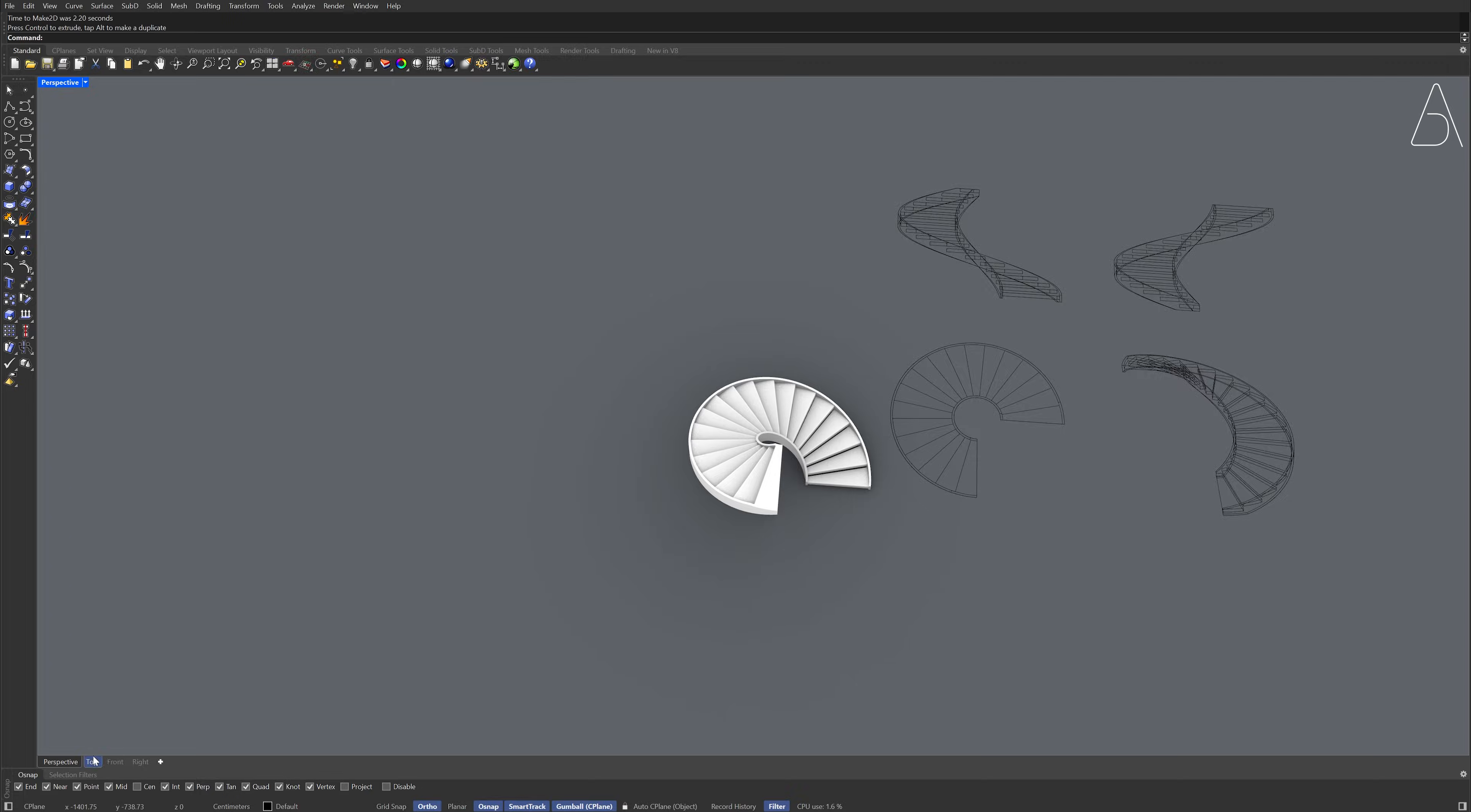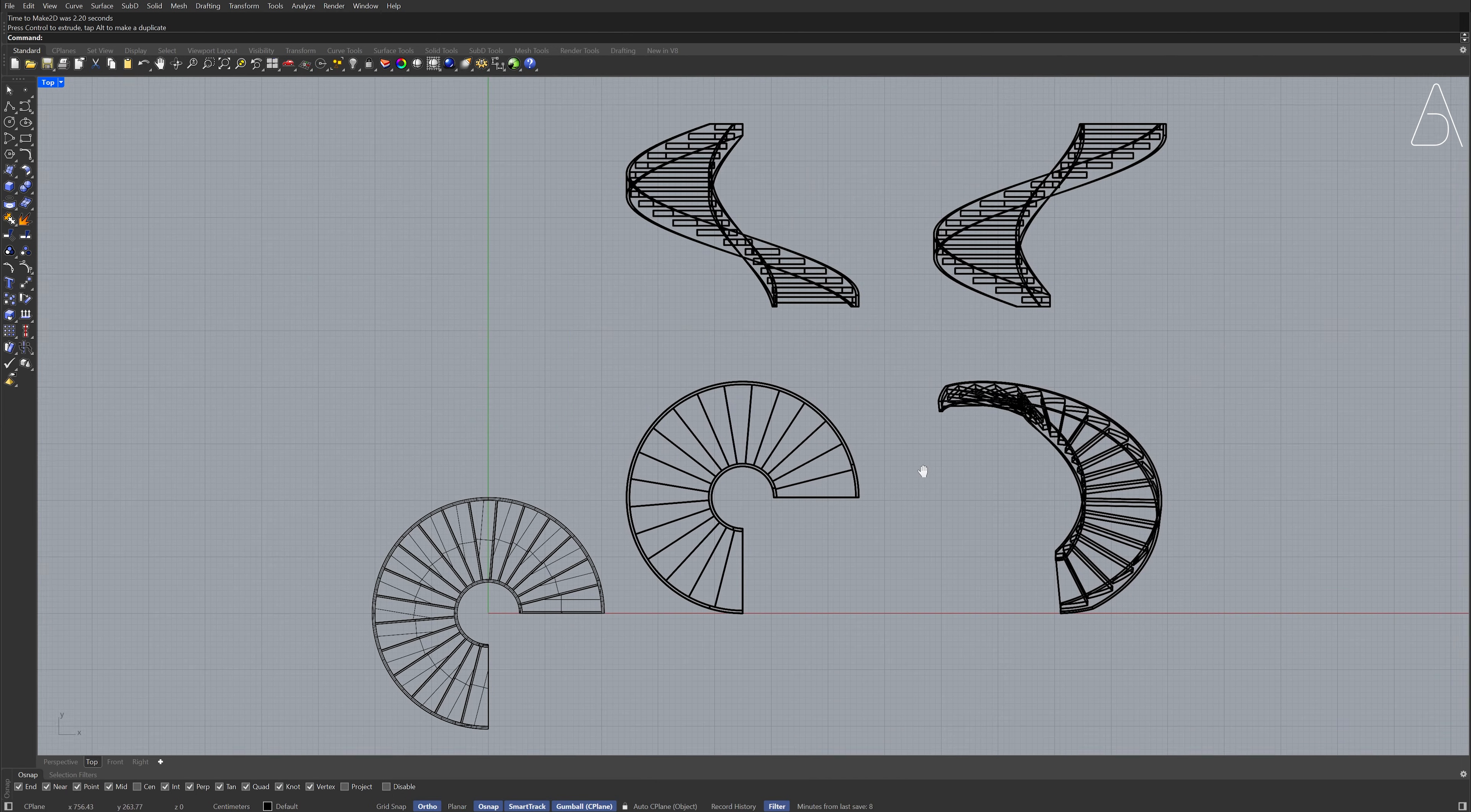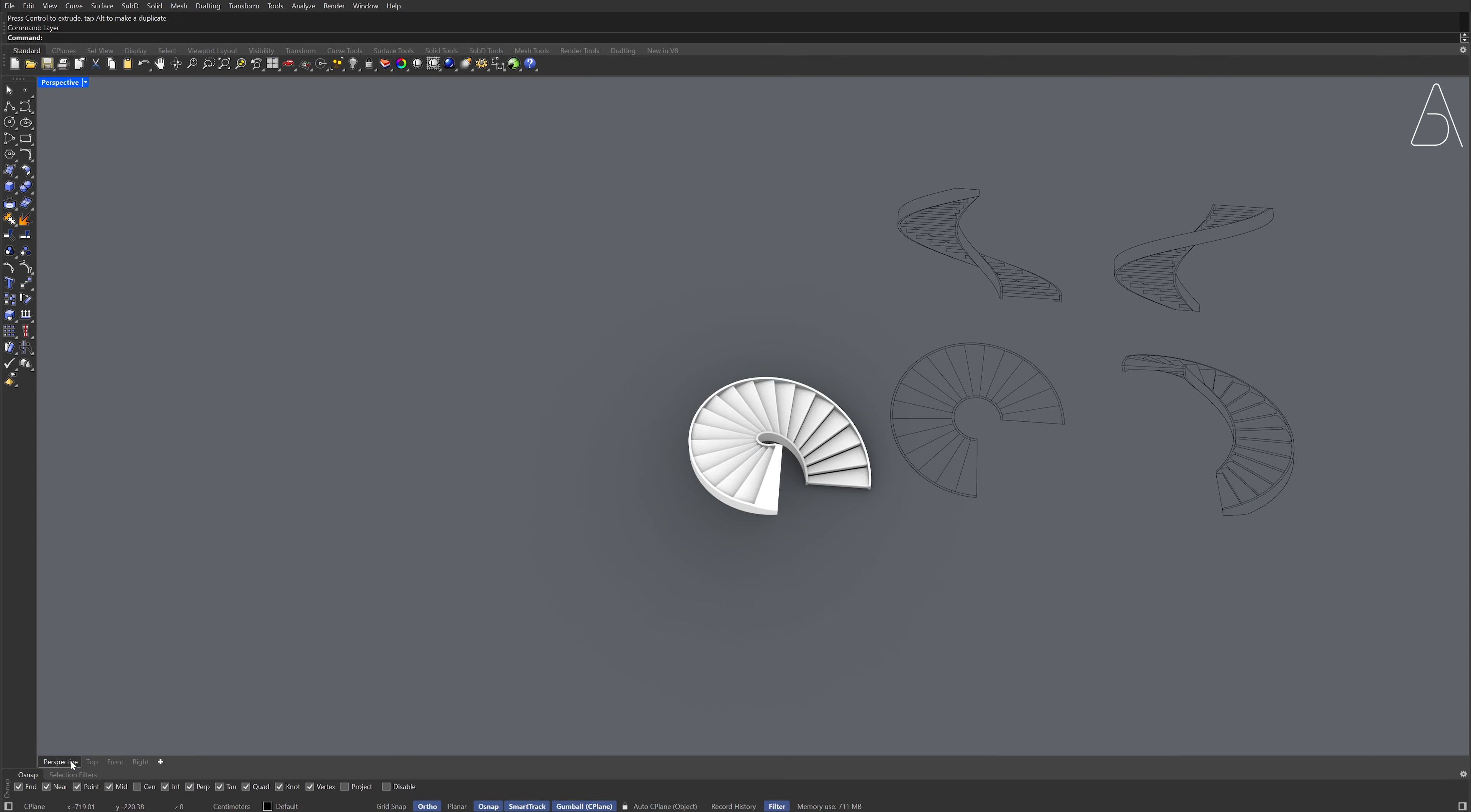Top view. Layer. Turn off the hidden layer. Perspective view.